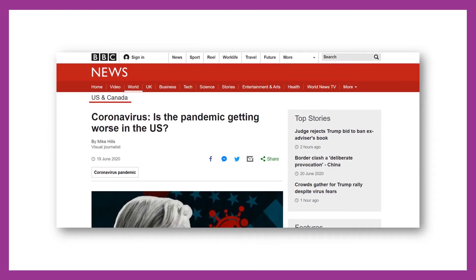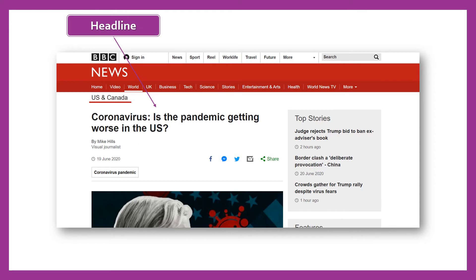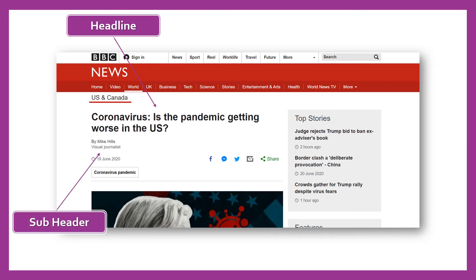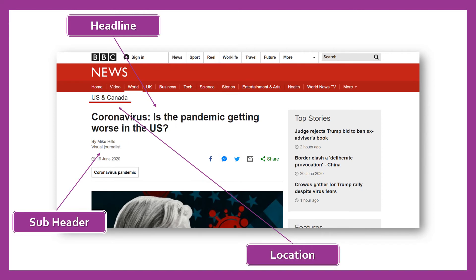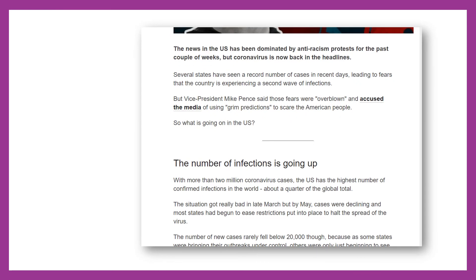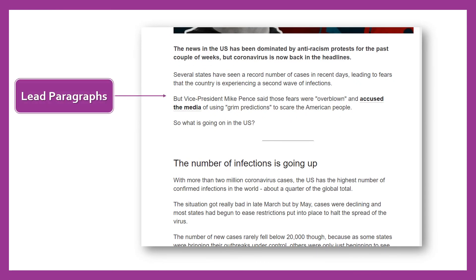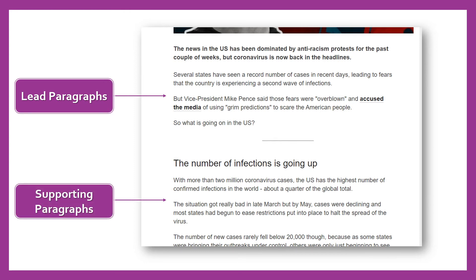Here is a picture of a visual news that I found on BBC News. So here we can see the headline, the subheader, and the location. If we look further in the website, here we can find the lead paragraphs and the supporting paragraphs.